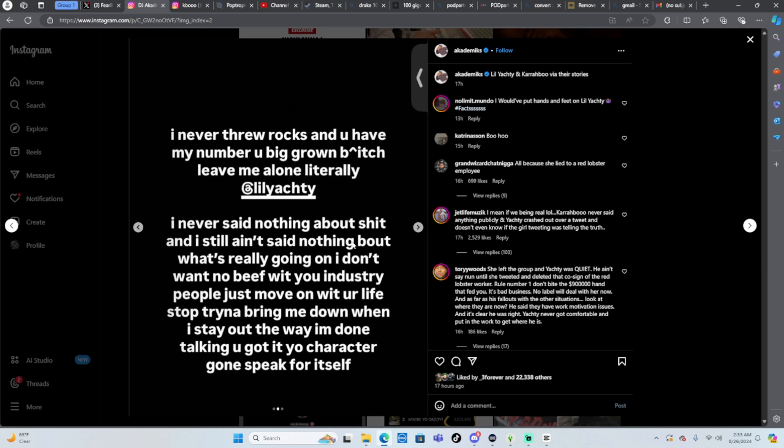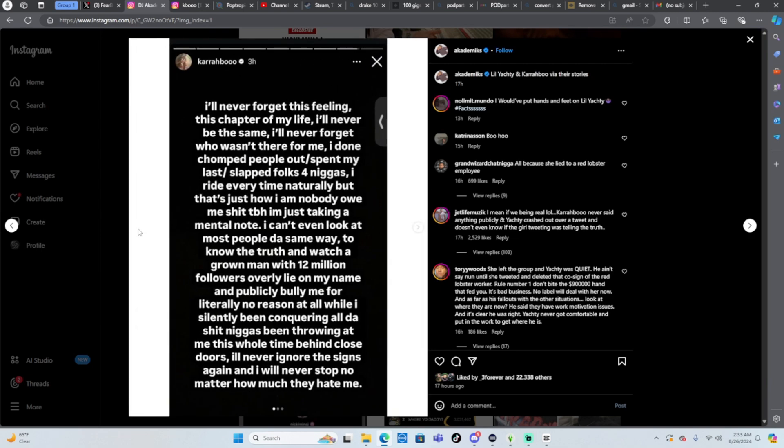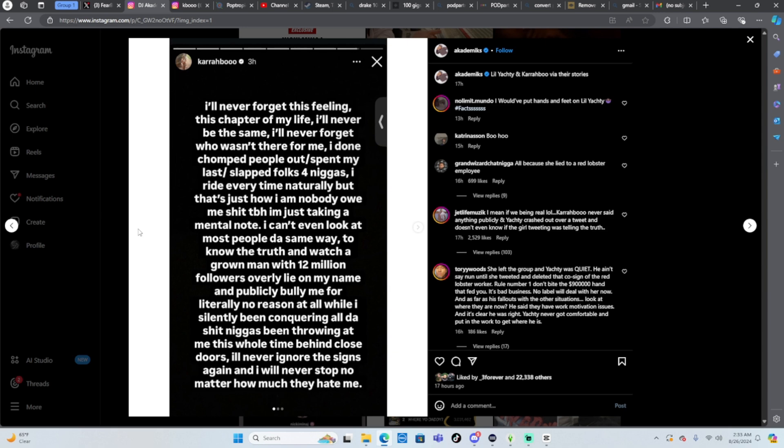Shorties man, Lil Yachty is throwing little jabs at her though. Then she said I'll never forget this feeling, this chapter of my life I'll never be the same. I'll never forget who wasn't there for me. I done chomped people out, spent my last, slap folks for niggas. I ride every time naturally but that's just how I am. Nobody owe me shit to be honest, I'm just taking a mental note.